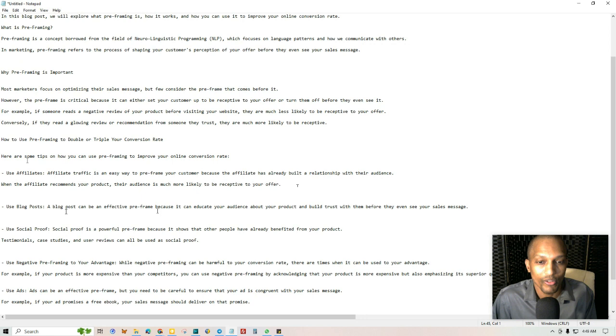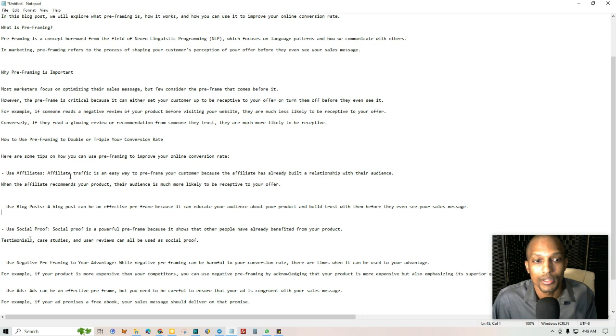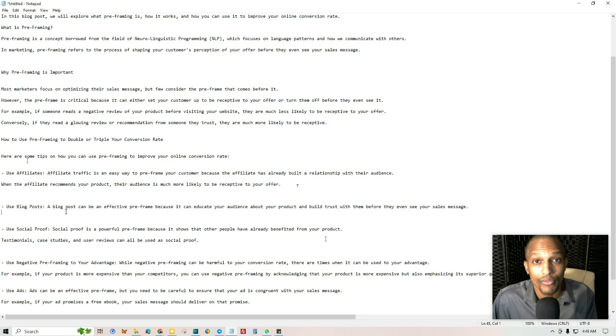Using blog posts. A blog post can be an effective pre-frame because it can educate your audience about your product and build trust with them before they even see your sales message. Using social proof. Social proof is a powerful pre-frame because it shows that other people have already benefited from your product. Testimonials, case studies, user reviews.